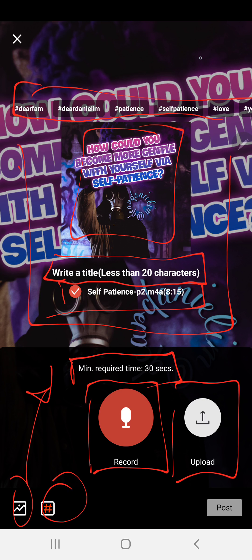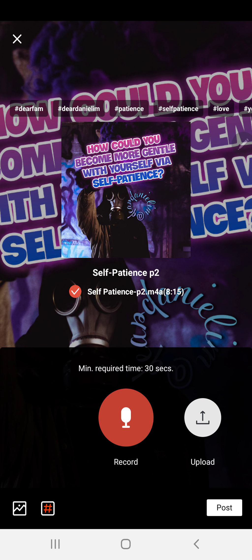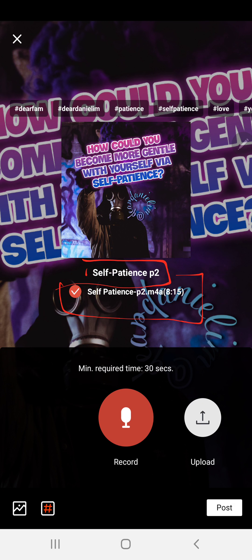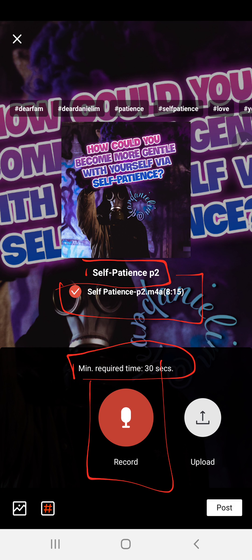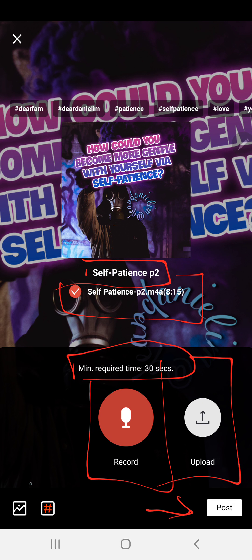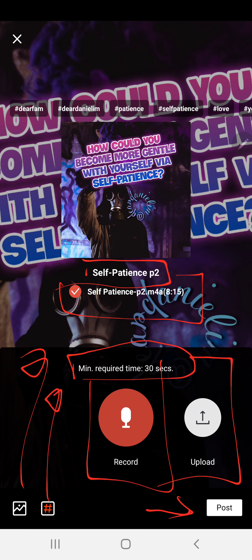I just added 'Self-Patience Part 2.' This recording is 8 minutes and 15 seconds, which is well over the 30-second requirement. You can upload it like I said, and we're going to post it right now. We've done the image and the hashtags — check, check.